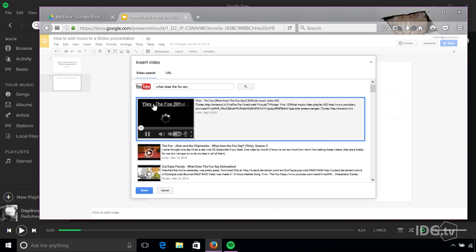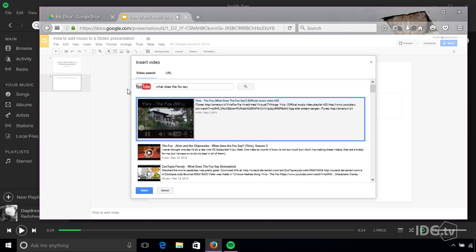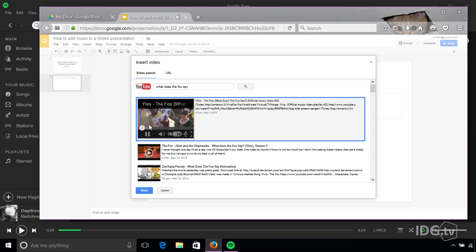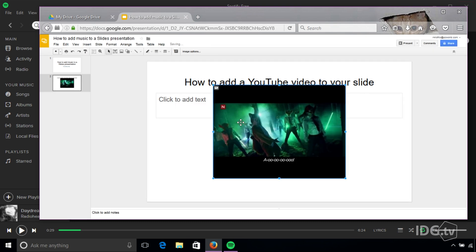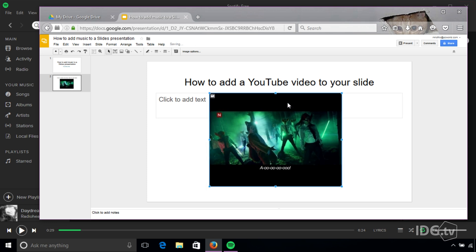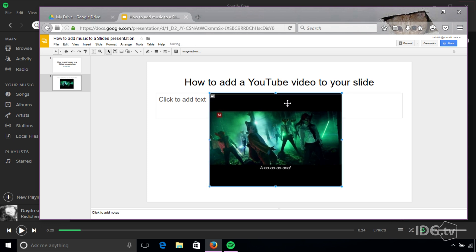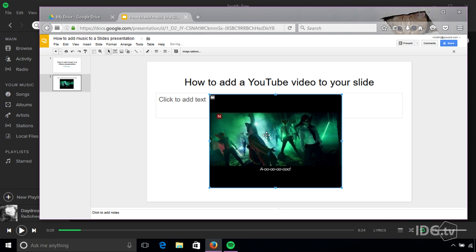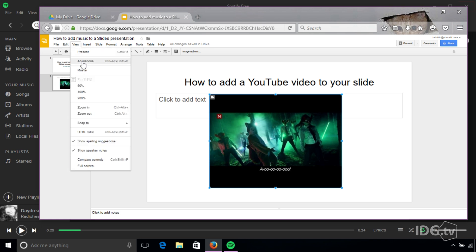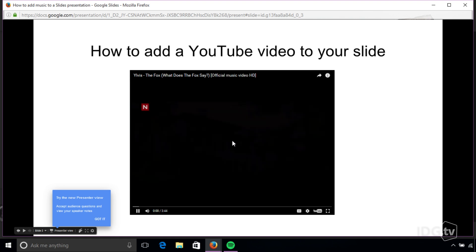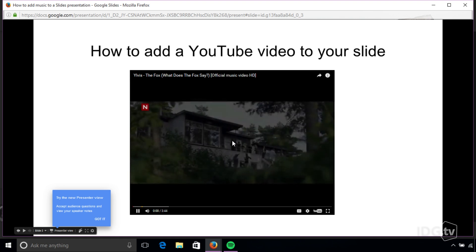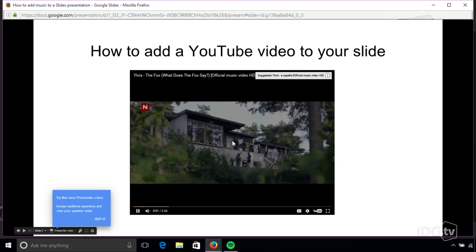And then I should be able to put it in there, clicking that button. Here's the video. I can move it around on the page, and then all you have to do is go to view, present, there's my slide, and there's the video.